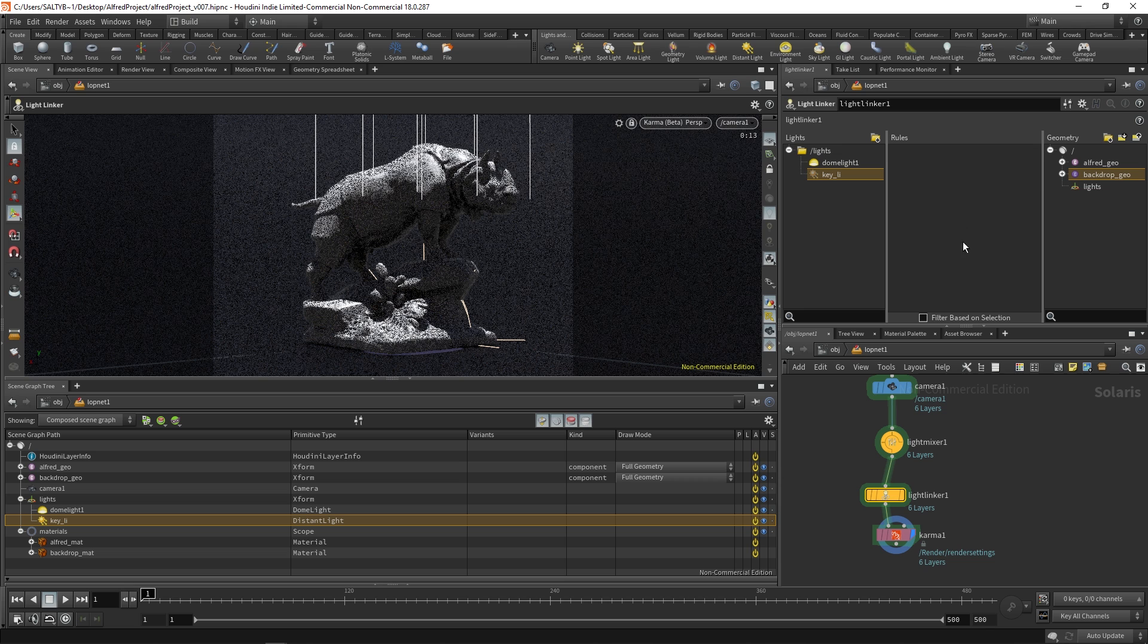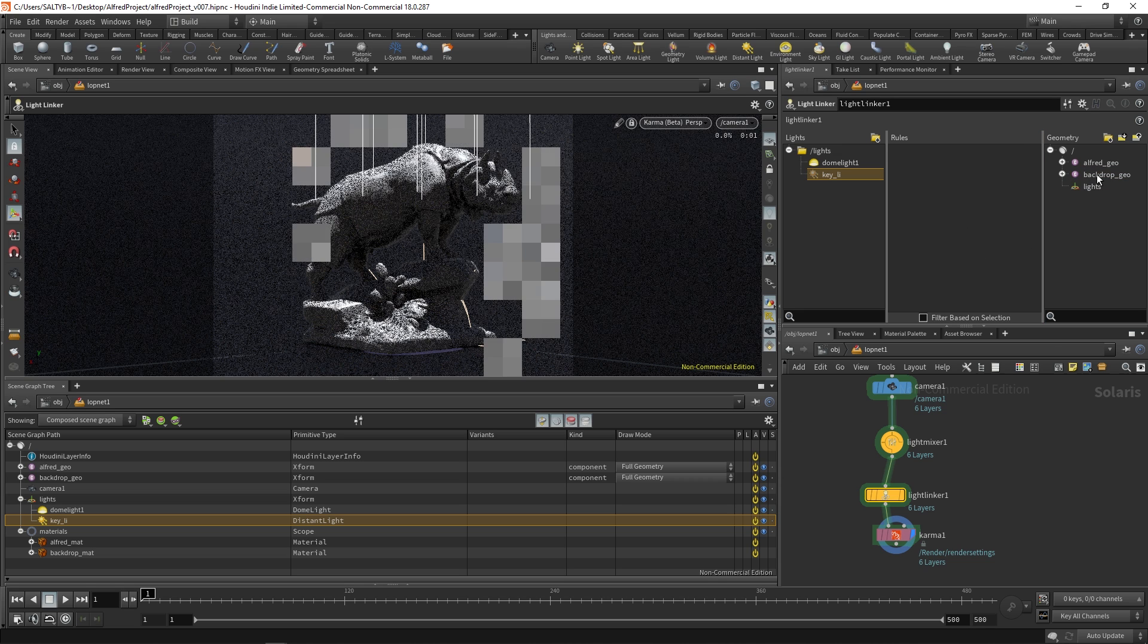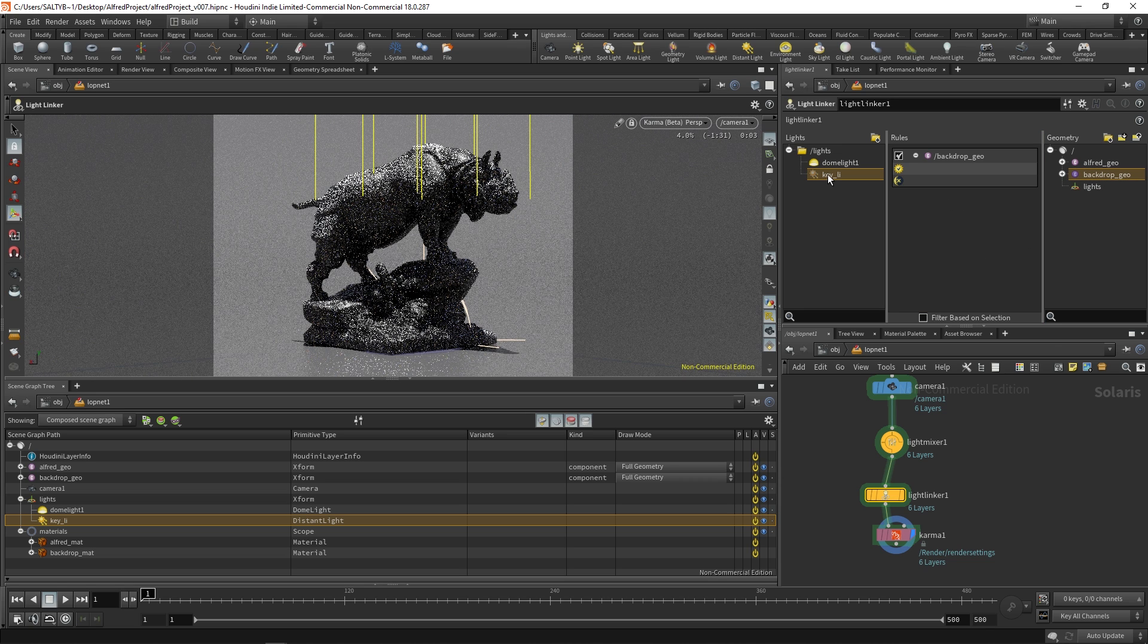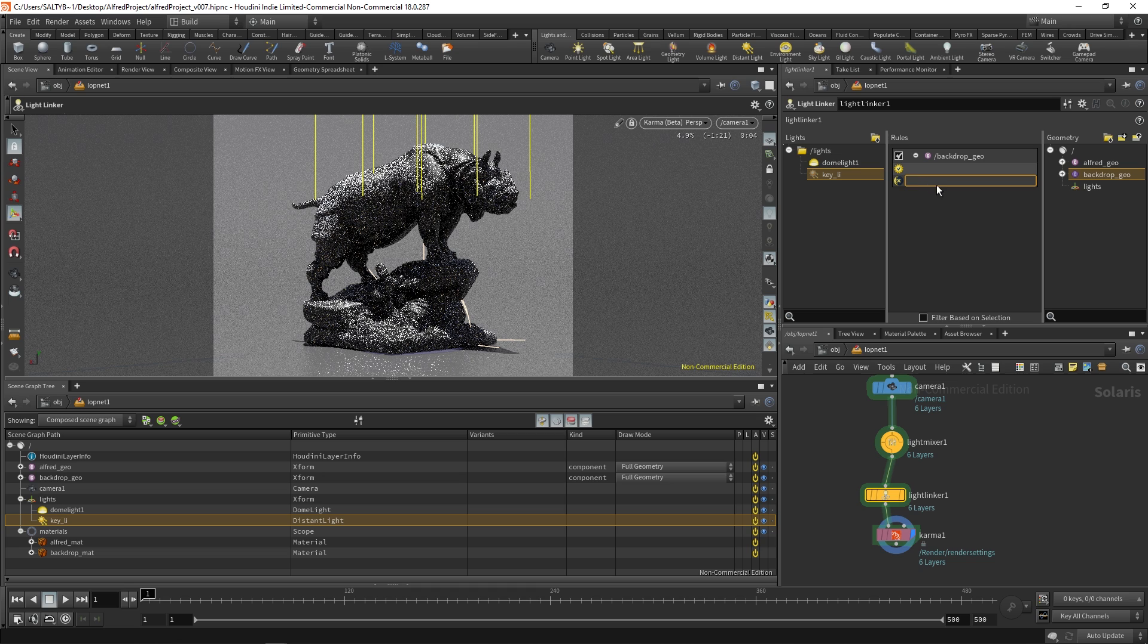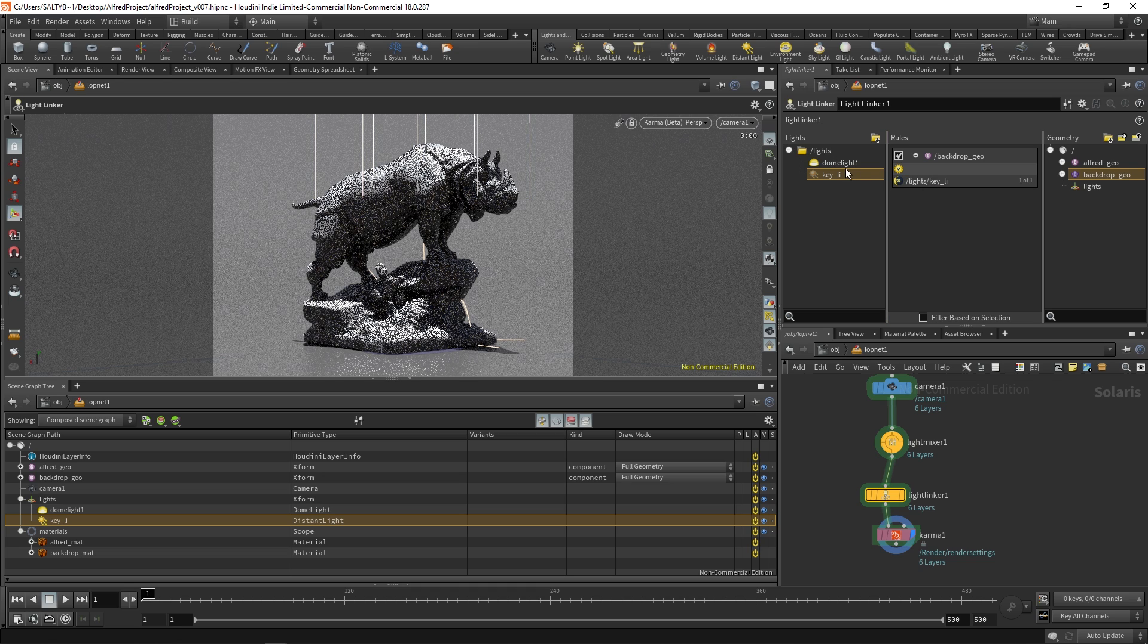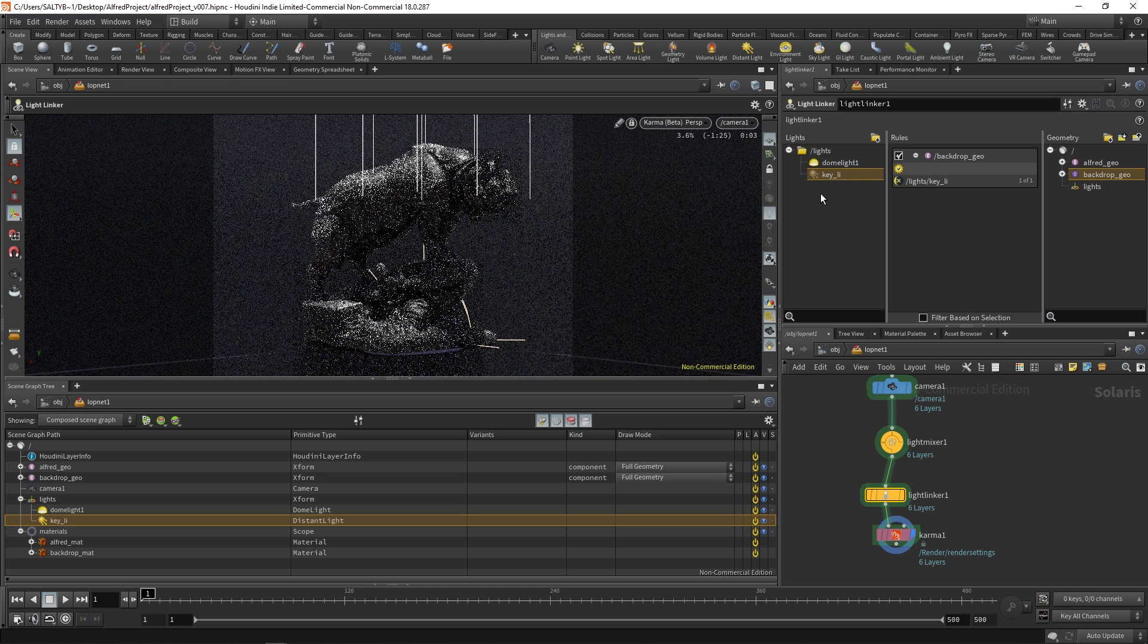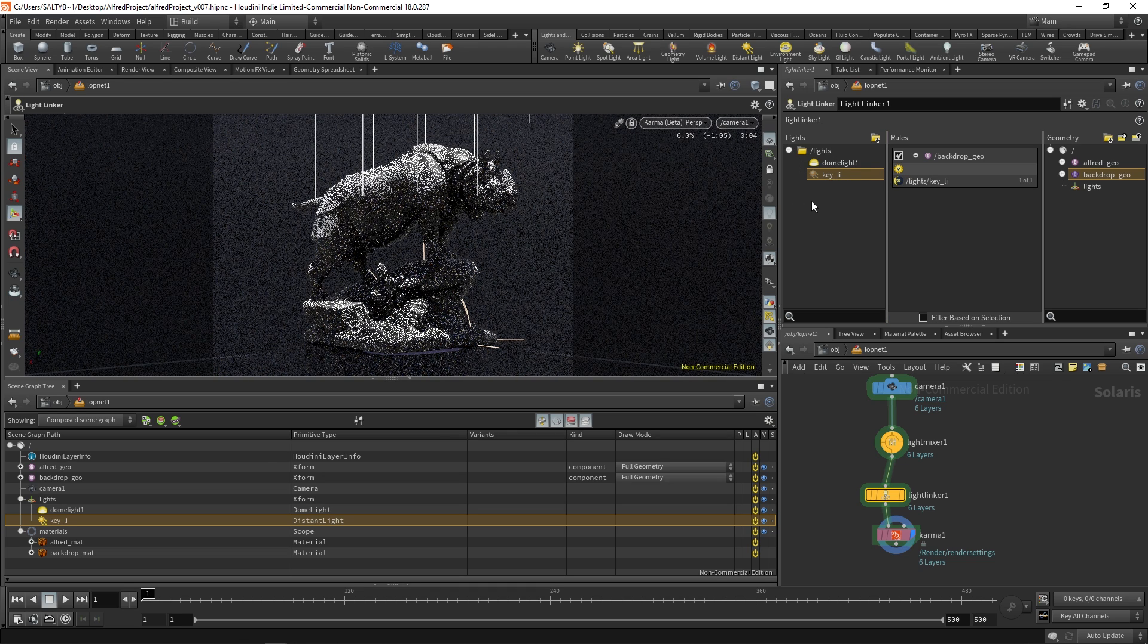Another way to do that is the other way around. We could say all right well backdrop, you are not allowed to have key light. You can just drag it over like that. And that will achieve the same exact thing.